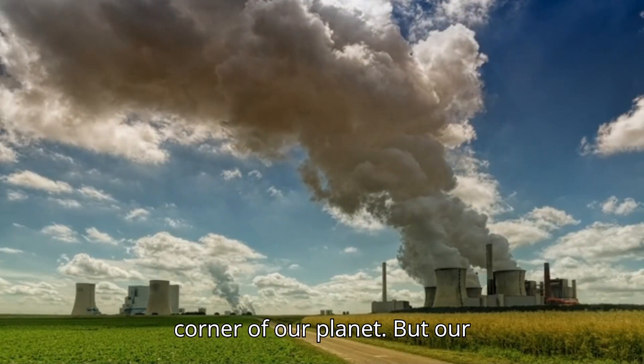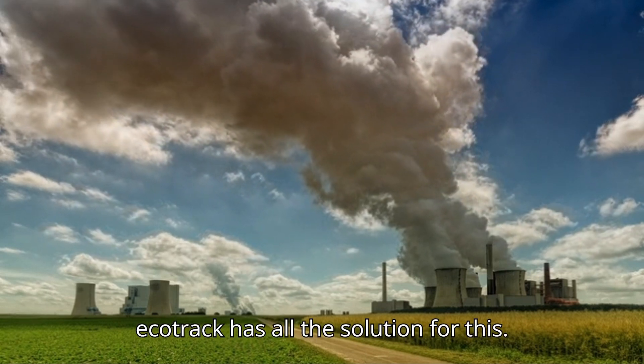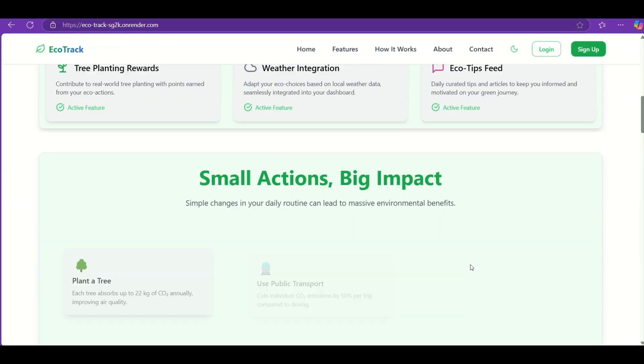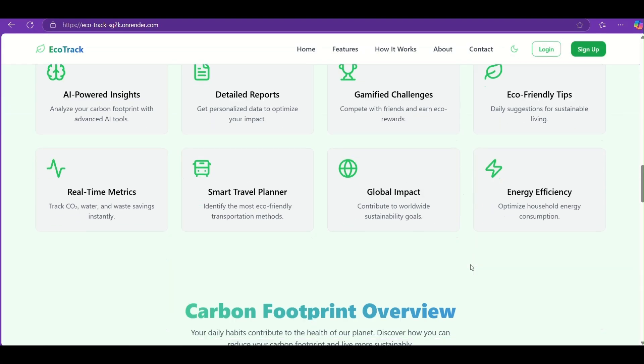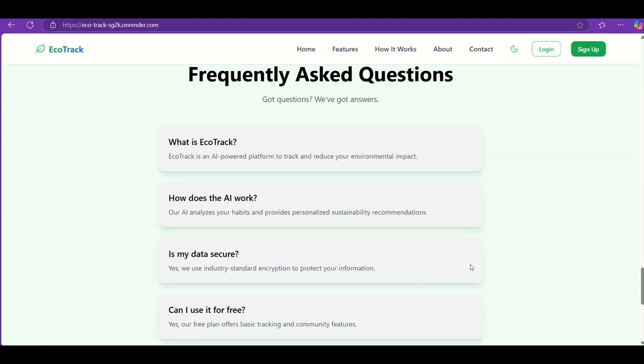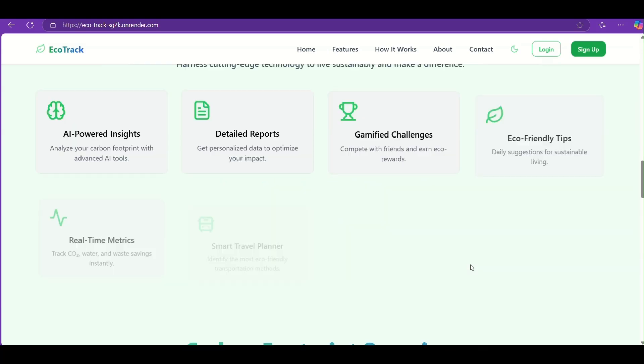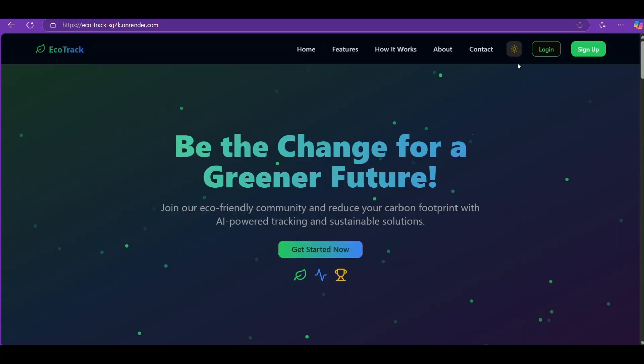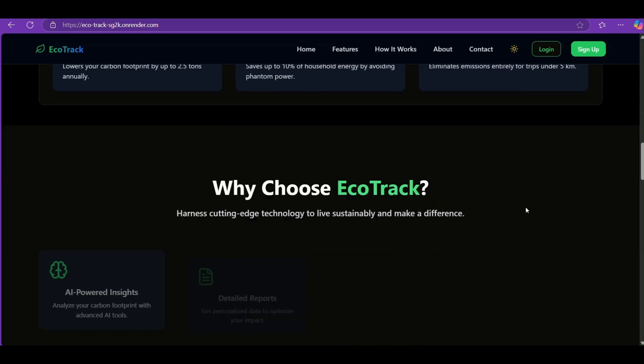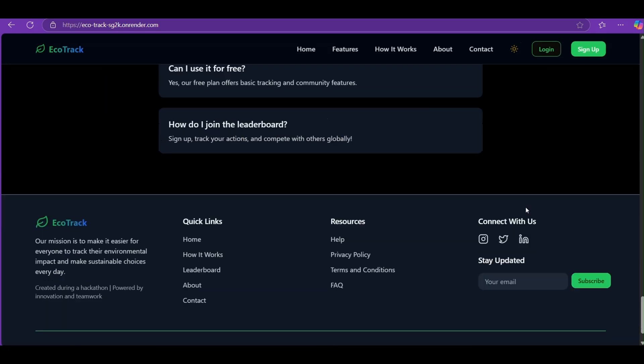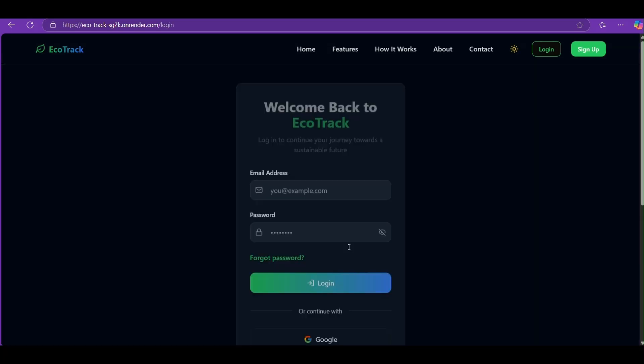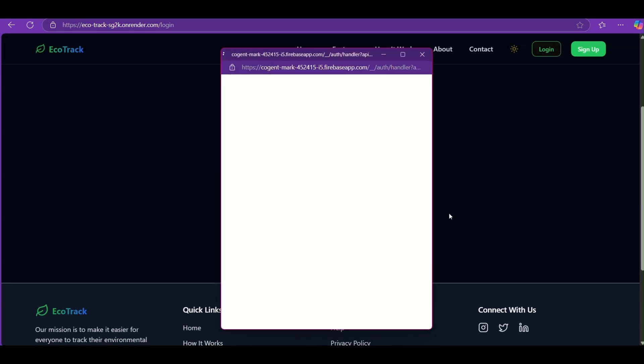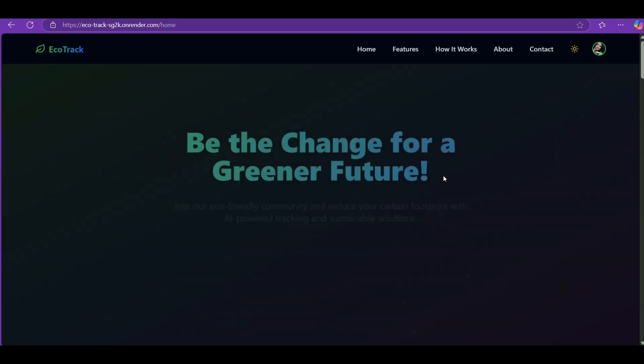But our EcoTrack has all the solutions for this. Introducing EcoTrack, a one-stop sustainability platform that empowers individuals to reduce their carbon impact with a clean and responsive UI, smooth Google login, and support for both dark and light mode. EcoTrack makes going green easy and accessible.